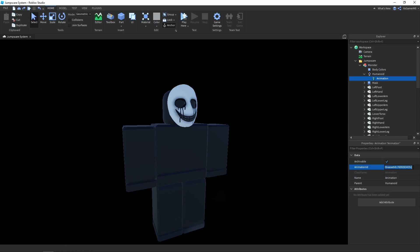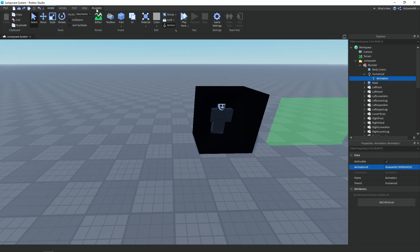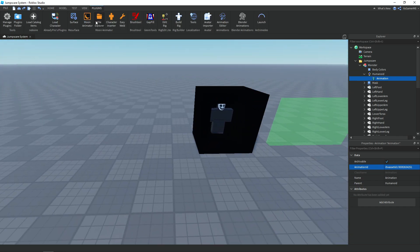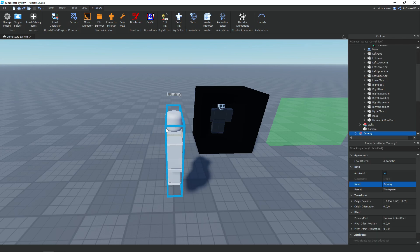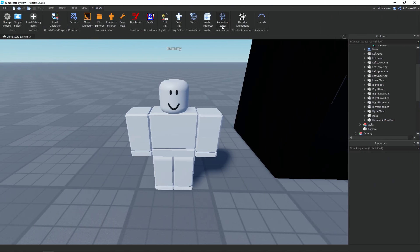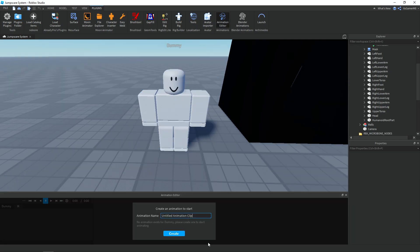I'm not sure if the animation will work if you use mine. So if you don't know how to make your own animation, click Plugins, add in Build Rig and do a block rig. Then go to Animation Editor, click on the rig you want to animate, and name the clip.